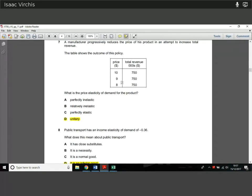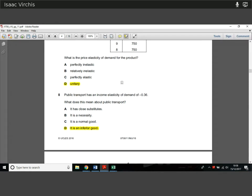Question 7. A manufacturer progressively reduces the price of his product in an attempt to increase total revenue. Here we see that total revenue remains the same no matter how much you change the price. If that's the case, then price elasticity of demand has to be unitary. If it was inelastic, as price goes down, total revenues would decrease. If it was elastic, as price went down from 10 to 9 to 8, total revenues would increase. Since total revenue remains constant, it's unitary elasticity of demand.